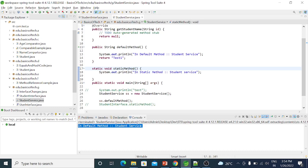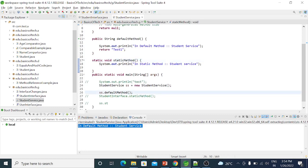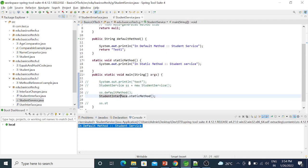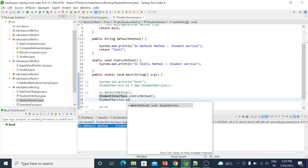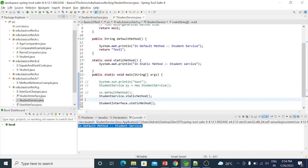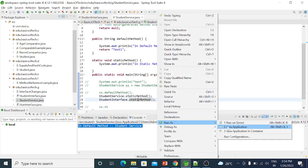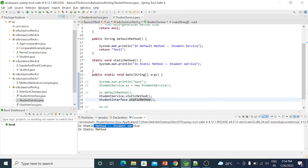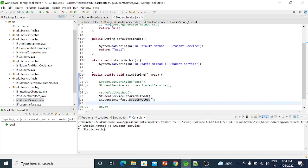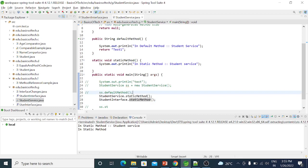When we use the interface name to call, the interface's own functionality is executed. When we call through StudentService, the StudentService method is executed — so there is a different execution path. That is the difference between default method overriding and static method hiding.